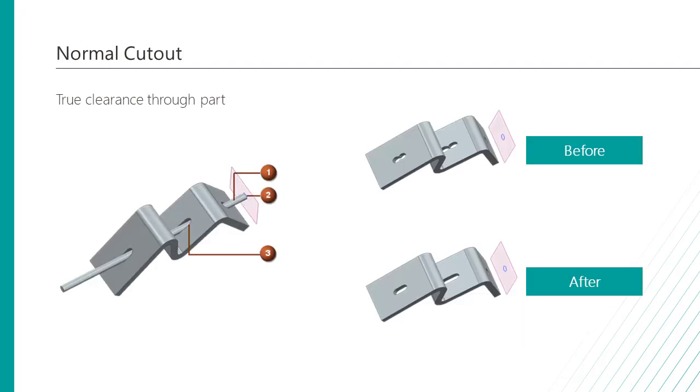First, let's take a look at the improvements on the normal cutout. When you create a normal cutout on planar or non-planar faces by projecting a closed or open profile sketch, NX now generates a cutout that correctly represents the profile.